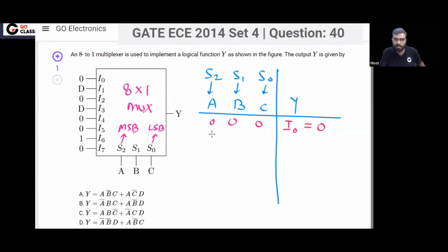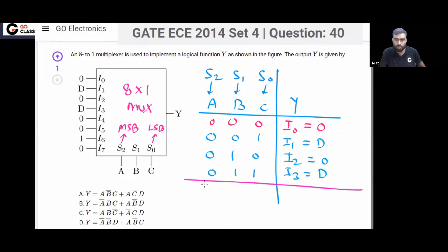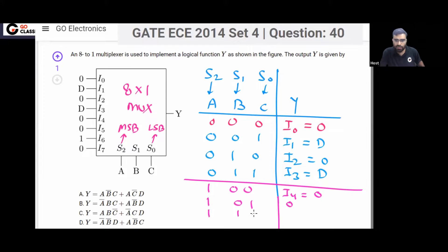When you have 001, output will be i1 and i1 equals D. When you have 010, output will be i2 and i2 is 0. When you have 011, output will be i3 and i3 equals D. When you have 100, output will be i4 equals 0. When 101, output is i5 equals 0. When 110, output is i6 equals 1. When 111, output is i7 equals 0.